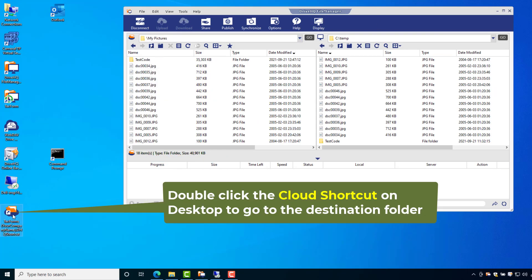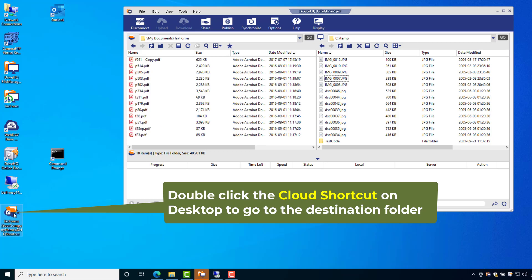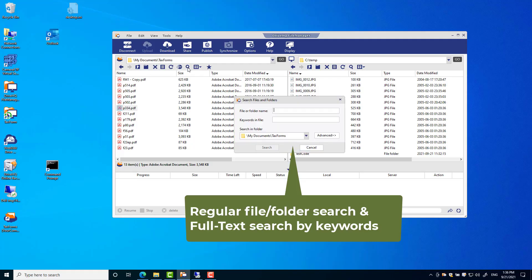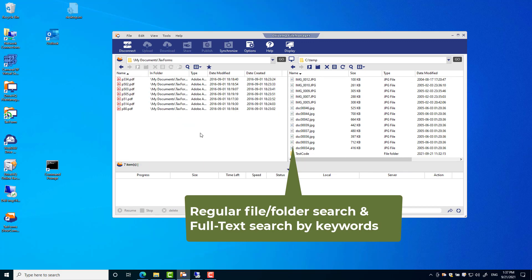You can sort or search folders and files. It supports regular search and full-text search. If full-text search is enabled for your account, then you can search files based on keywords in your files.